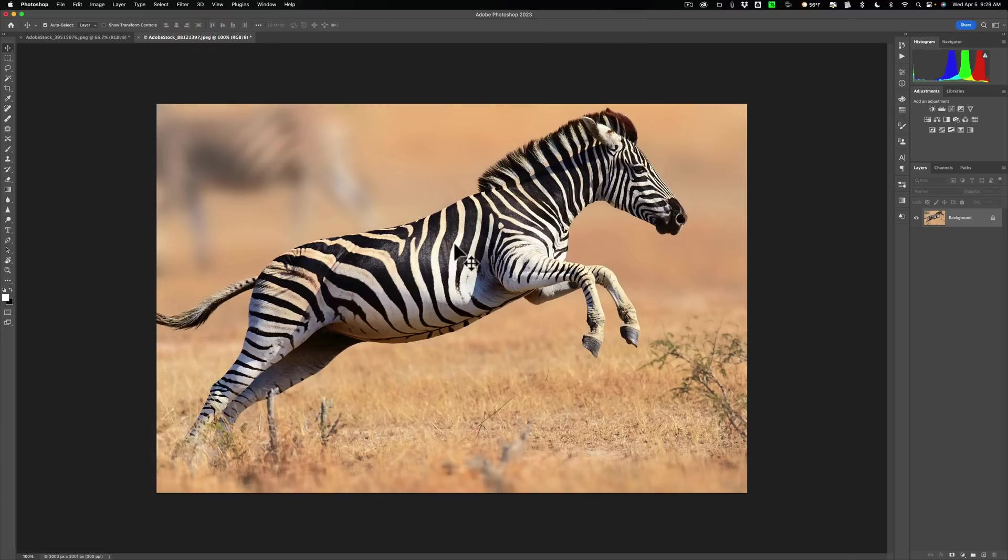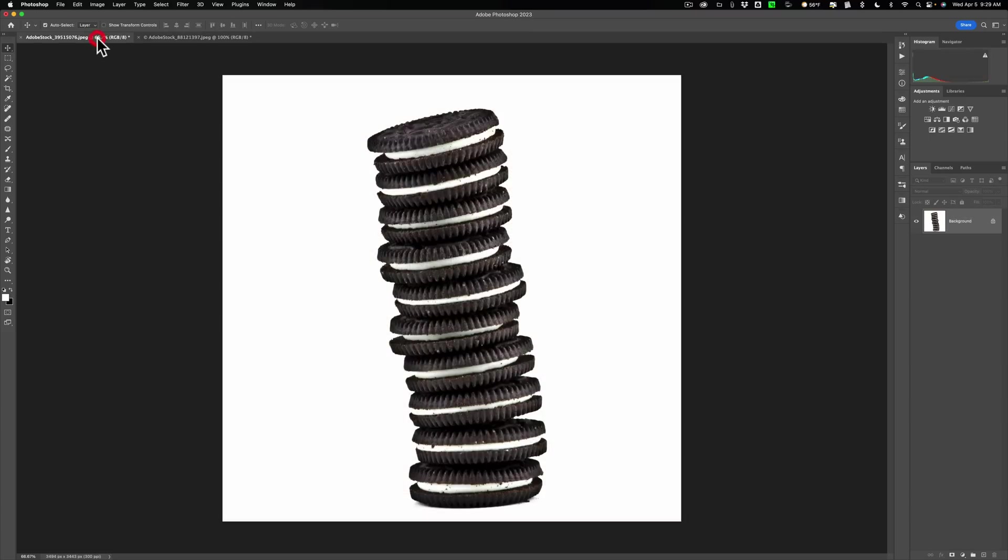Then we'll get it to fit so it actually looks like the zebra has a middle section of Oreo cookies. Alright, let's get started. We're on the cookies. What we need to do here is first get a selection of cookies.